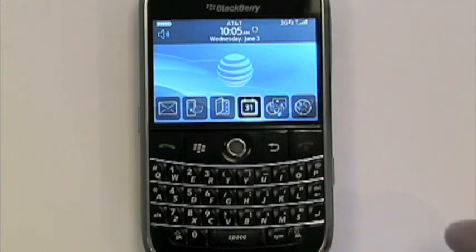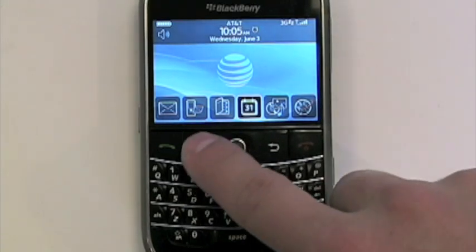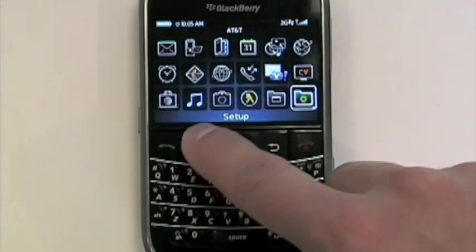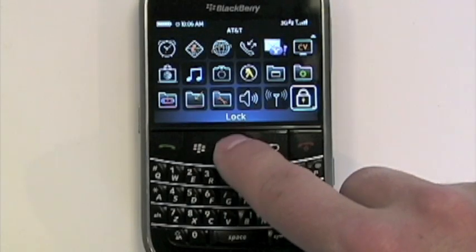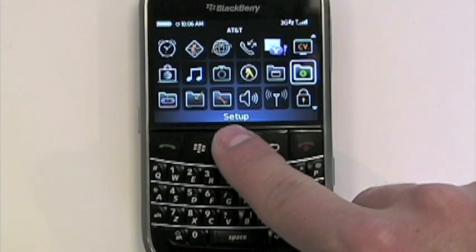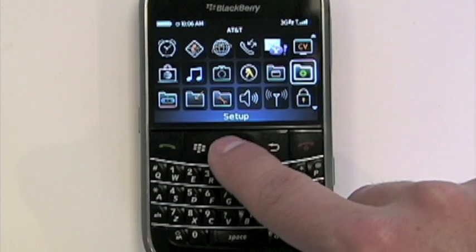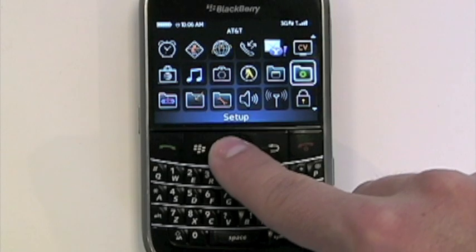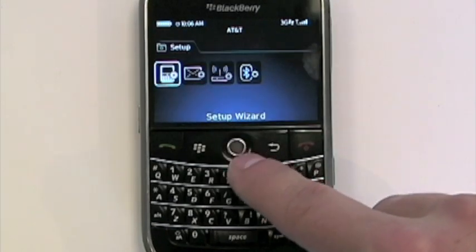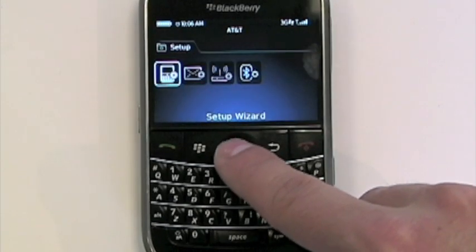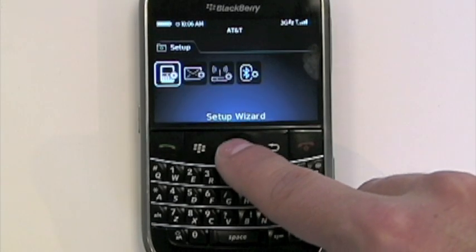To get started, go ahead and hit the menu key. We can scroll down to the folder that's highlighted — it's got a green gear on it. Click on that, and that's going to get us into our setup. We want to go ahead and go over to the setup wizard.